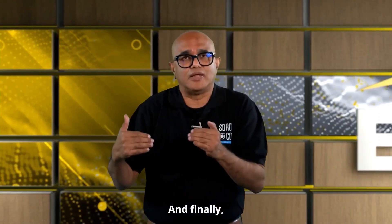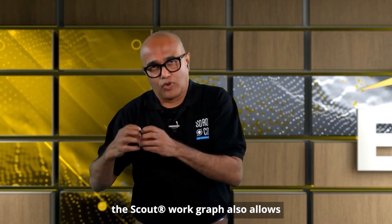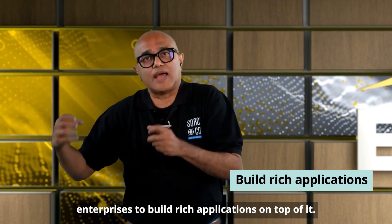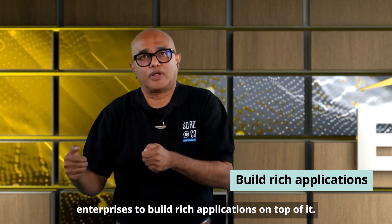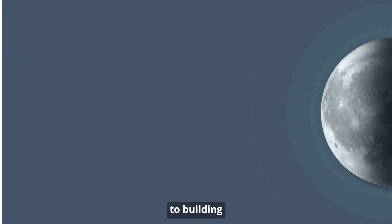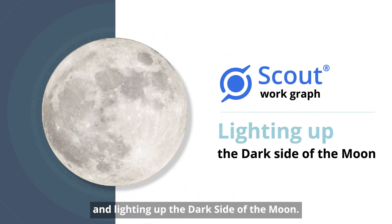And finally, the scout work graph also allows enterprises to build rich applications on top of it. This is our approach to building the scout work graph and lighting up the dark side of the moon.